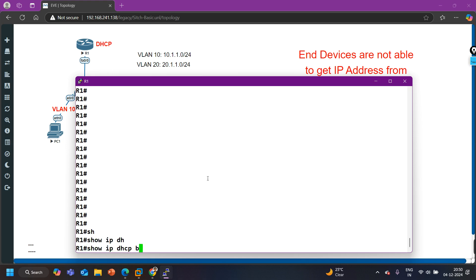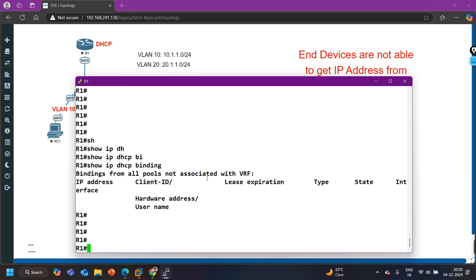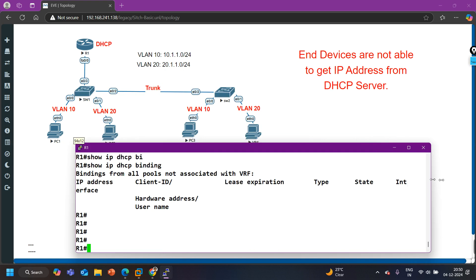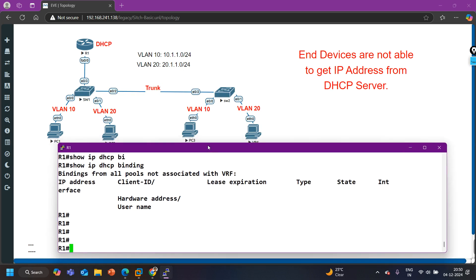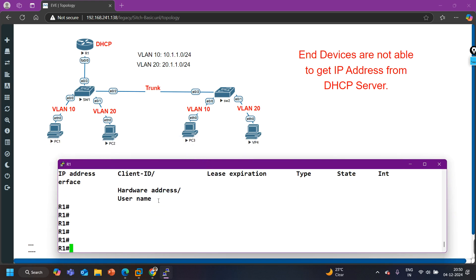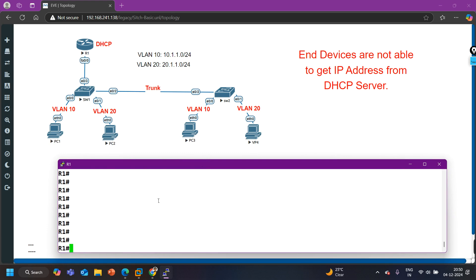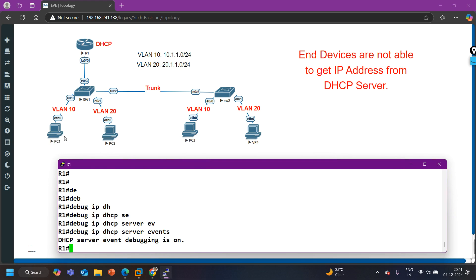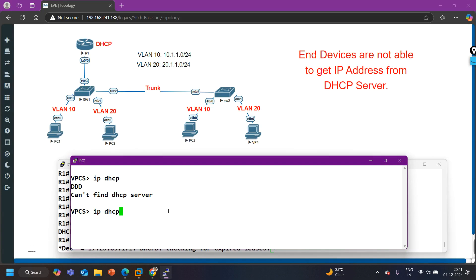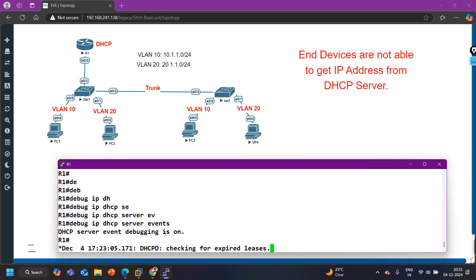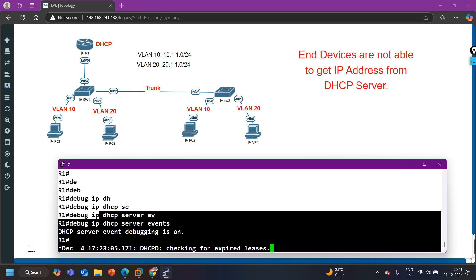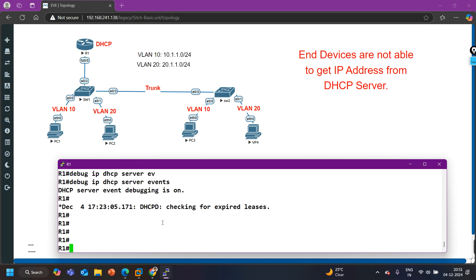Let me check the DHCP binding table - no entries found. Let's use debugging to check DHCP server operation: 'debug ip dhcp server event'. I'll go to the PC and run 'ip dhcp' again. I am not receiving any Discover message on the router, which means the router is not receiving any Discover message at all.